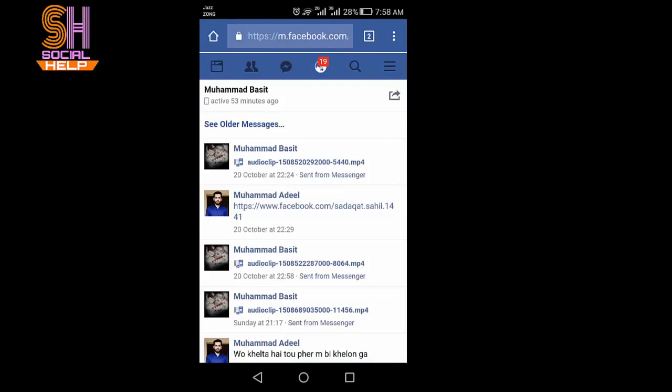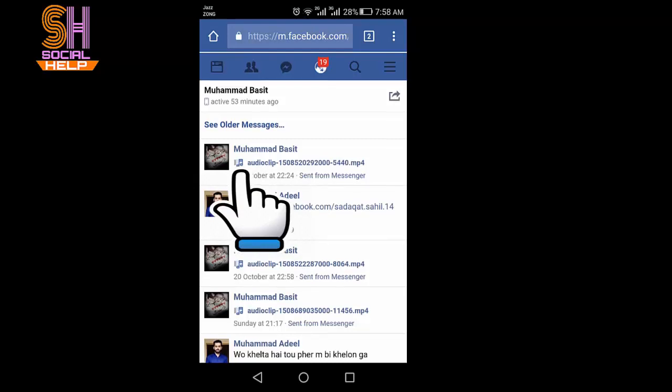This is the message list which I have received from my friends. And here you can see I have received an audio message from my friend Muhammad Basit.